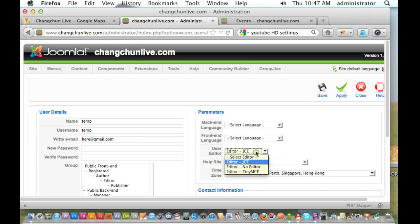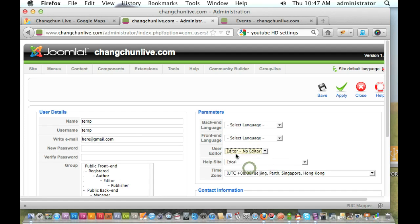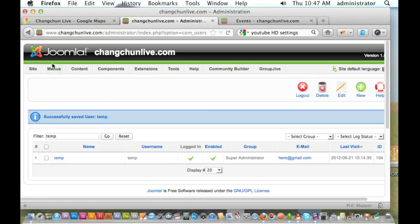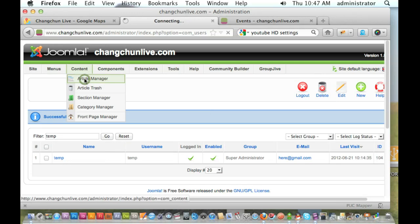And you just need to turn your user editor off. Alright, so you'll have no editor. Okay, hit save. So, you're just going to be working in the HTML. So, let's go back to our article manager.